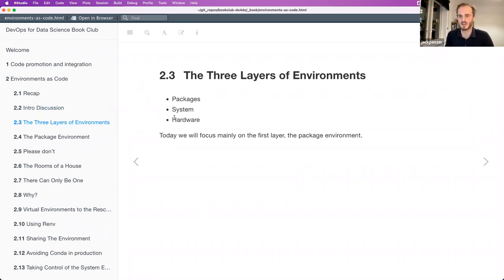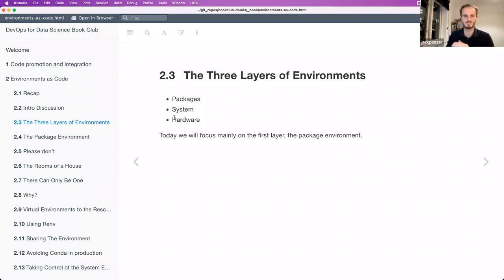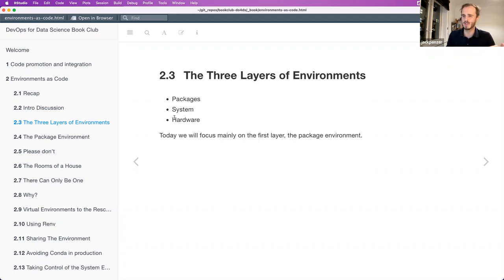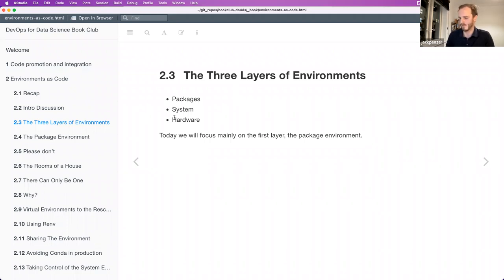We're mainly going to focus on the package environment because as the book says, we as data scientists have the most control of the package environment — that is our domain. We might have system admins and different people who take care of hardware and system, but we're expected to make sure that if we make a package or update, the people who need to use it just can use it.